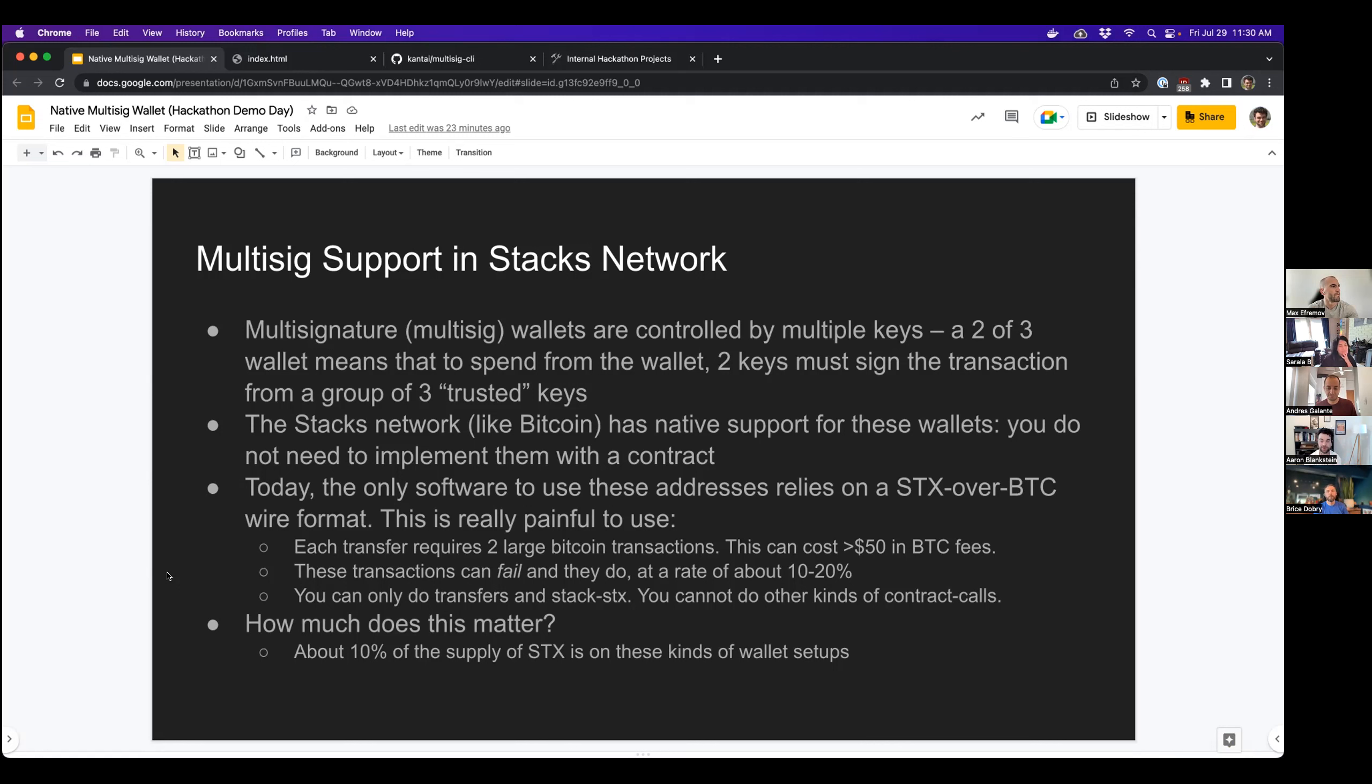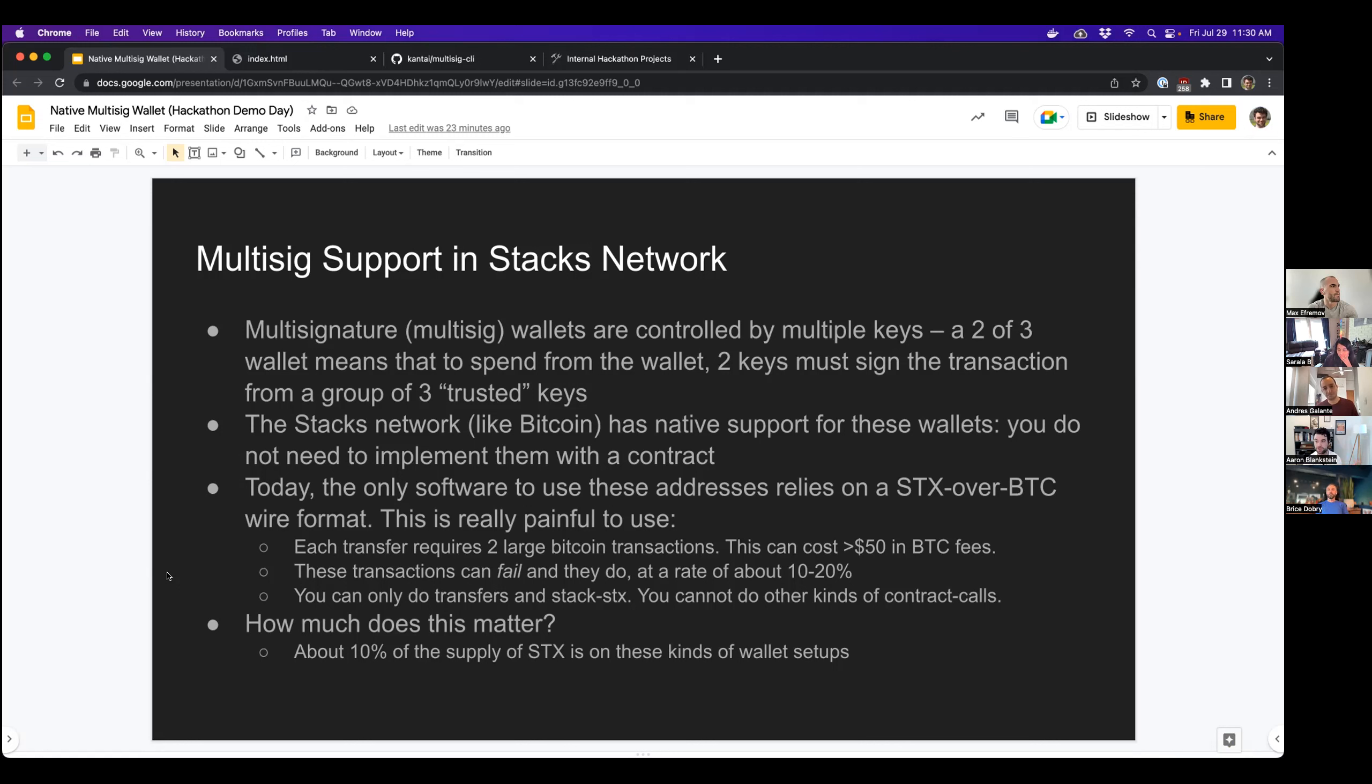And when they fail, you have to go through the whole process again, which is super painful. Finally, you can only do transfers and call Stacks, so you can't do other kinds of contract calls. So you can't do POX delegation, you can't invoke arbitrary contracts, you can't own NFTs, stuff like that.